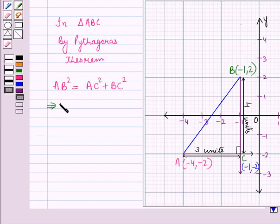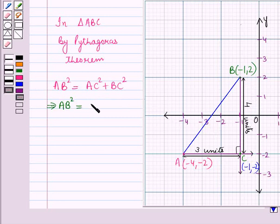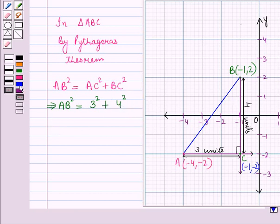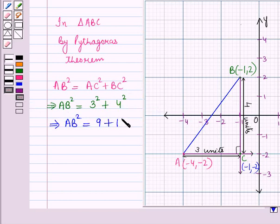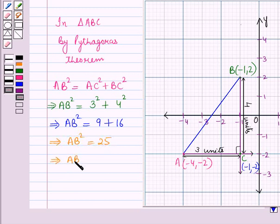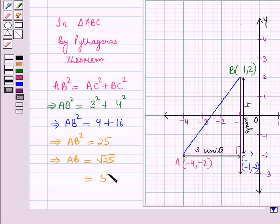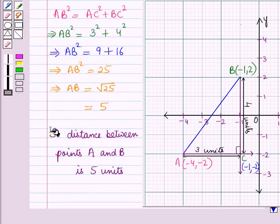This implies AB squared equals AC squared plus BC squared. The length of side AC is 3 units and the length of side BC is 4 units. So AB squared equals 3 squared plus 4 squared, which equals 9 plus 16, which equals 25. This gives AB equals the square root of 25, and taking the positive square root since length cannot be negative, we get AB equals 5. So the distance between points A and B is 5 units.